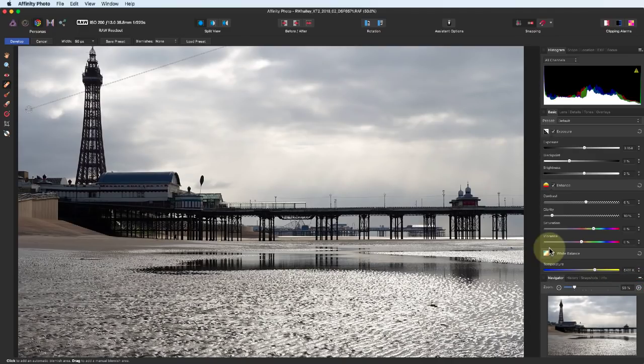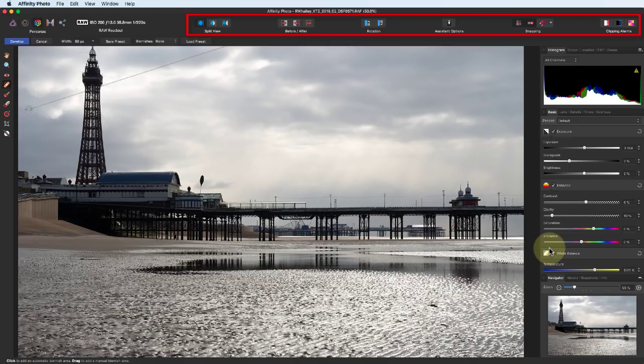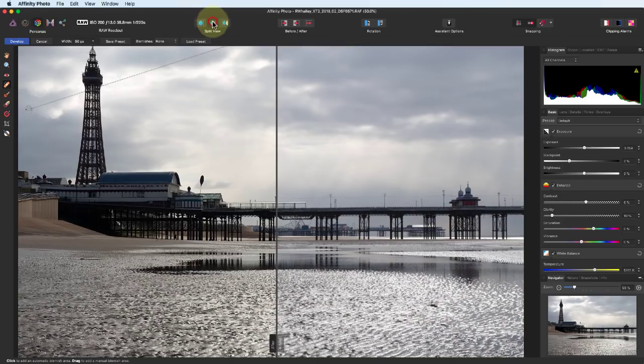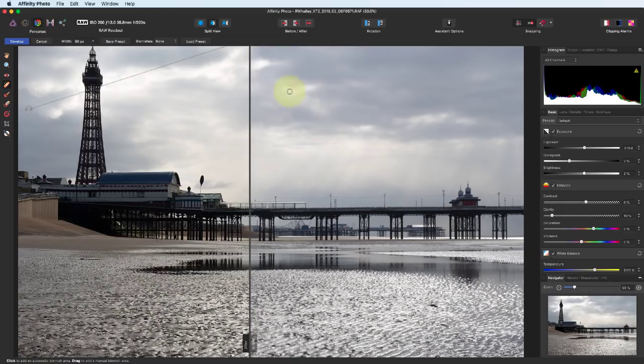The objective of the Develop Persona should be to create a well-exposed, base photo you can refine in the other Personas. Along the top of the screen, we have some icons to help us when we adjust the image. For example, we have the Split Screen Preview. Once we've applied our changes, we can develop the RAW file into an image by clicking the Develop button.